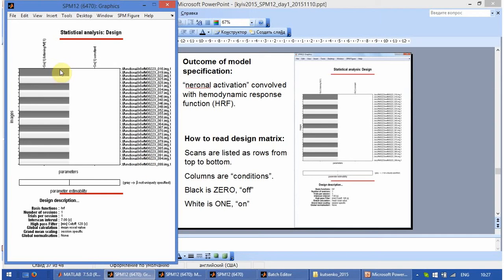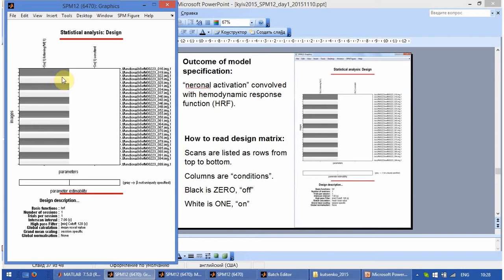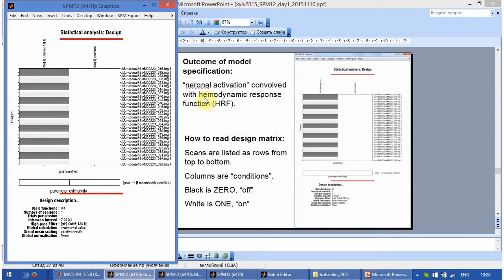The grey means that there is expected less signal at those scans and more signal at those scans. But this is not purely rectangular because it is convolved with hemodynamic function.